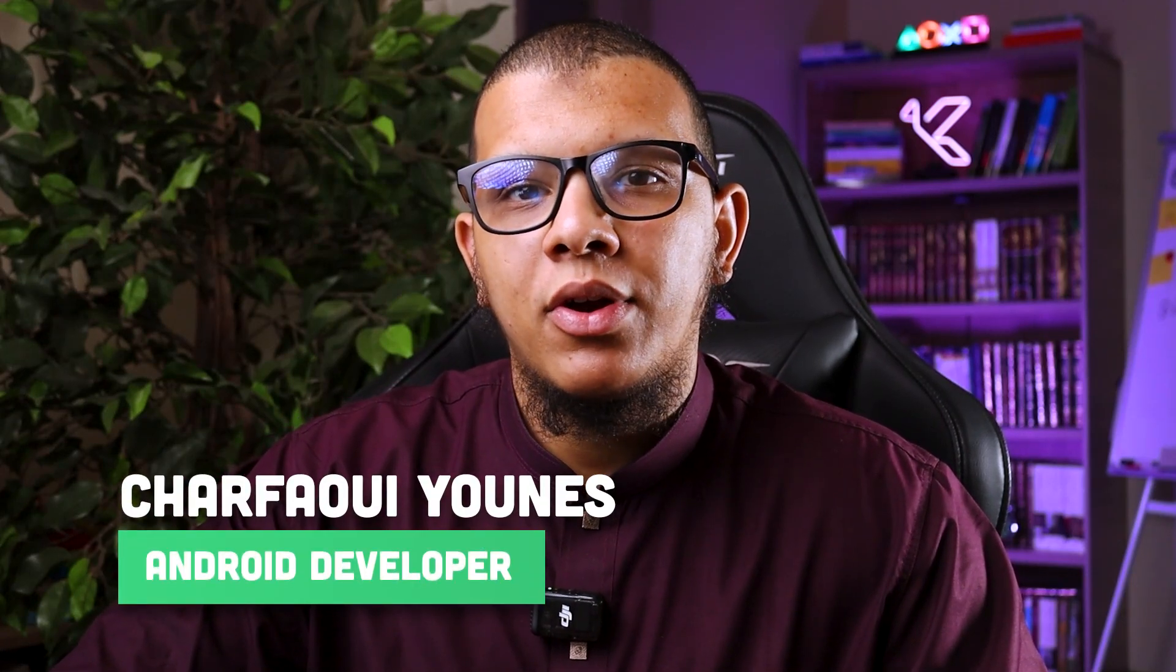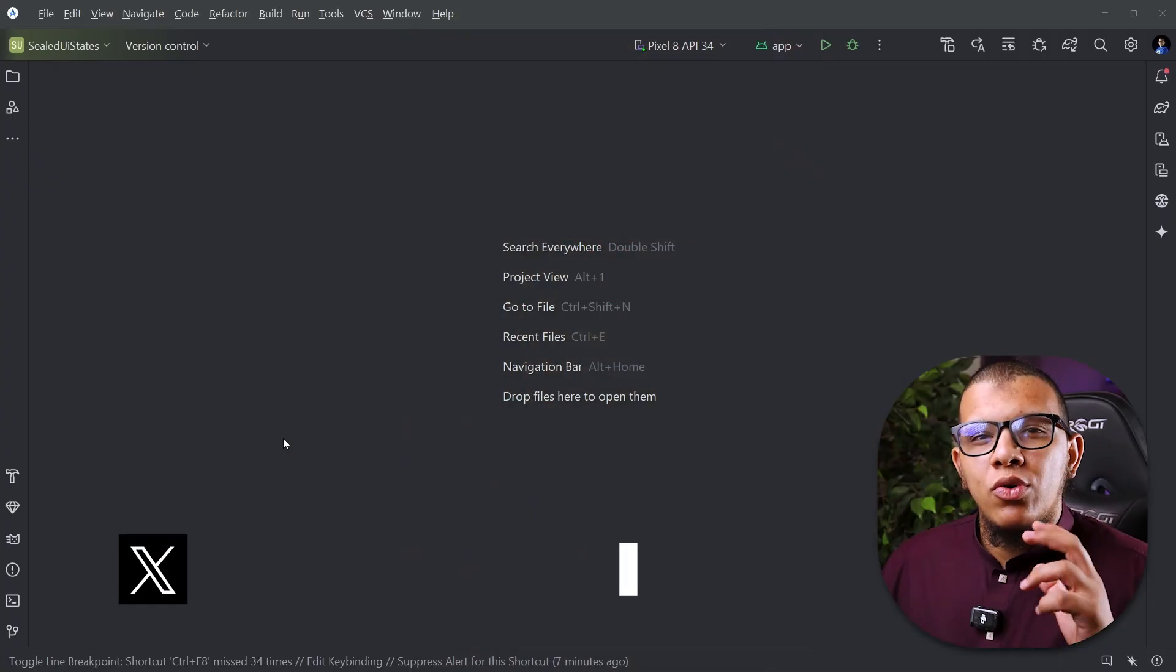Salamu alaykum friends and welcome back to the channel, always with you Nushar Ferwi. In this video we are going to see some of the differences between sealed classes and sealed interfaces in Kotlin. Let's get started.